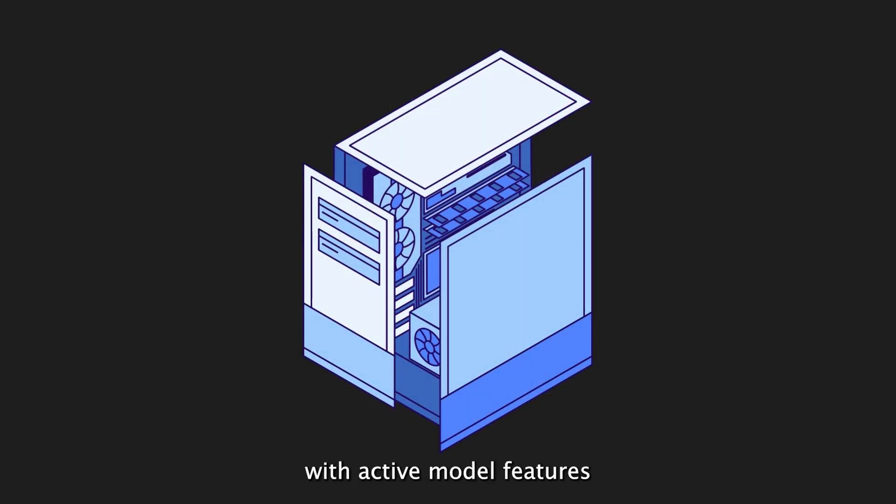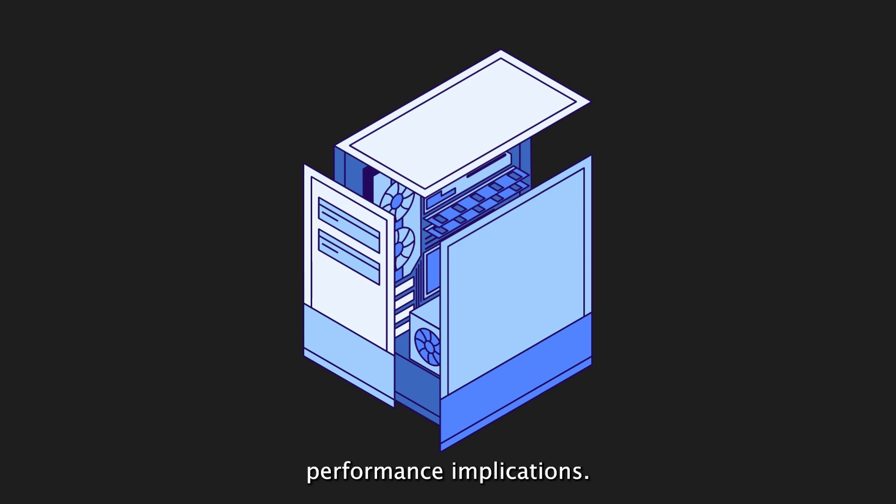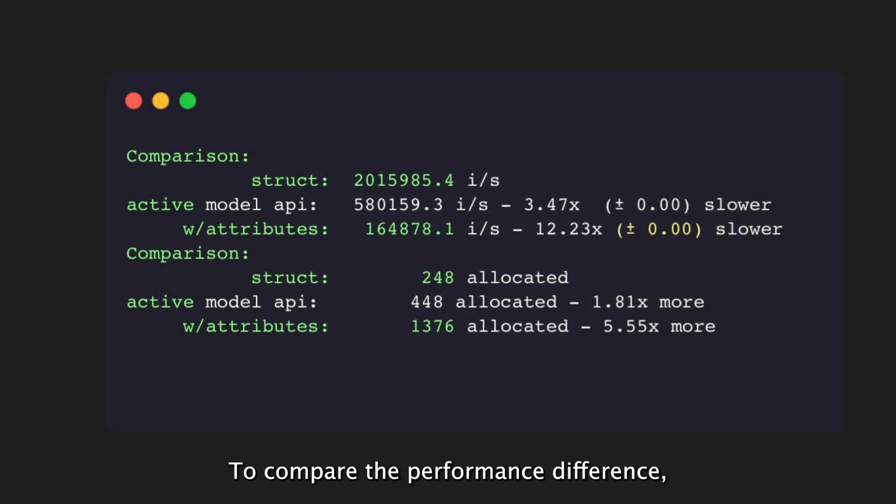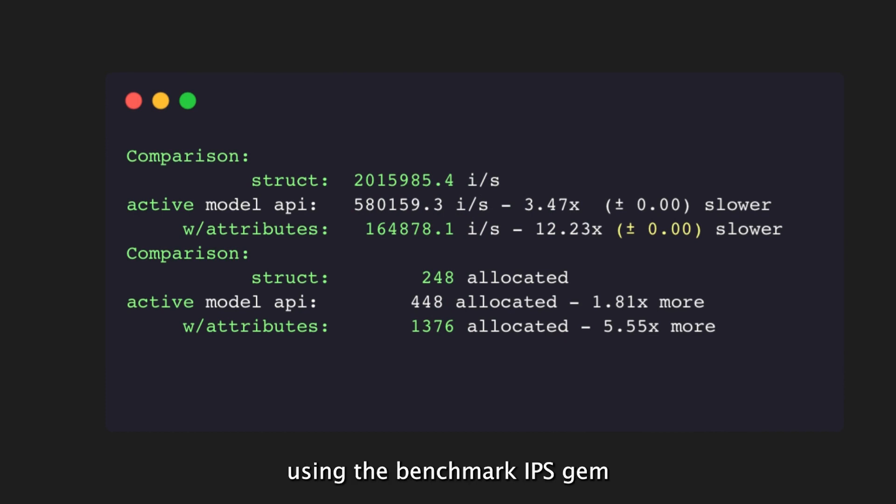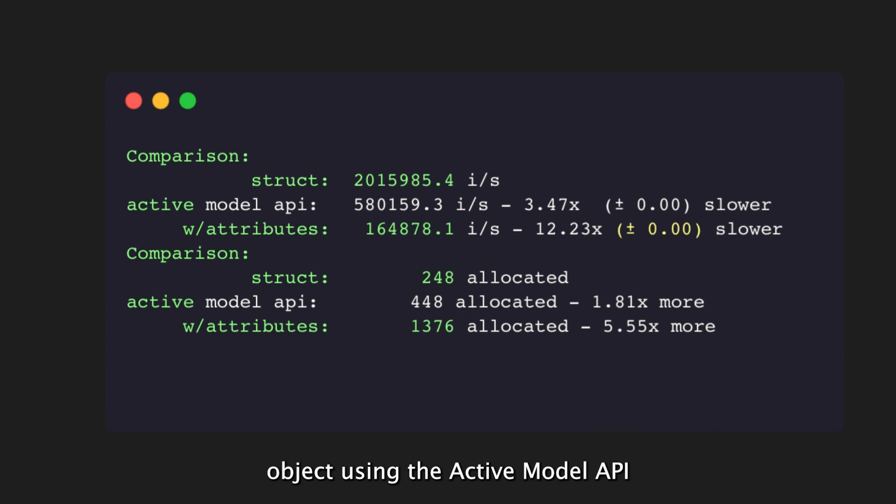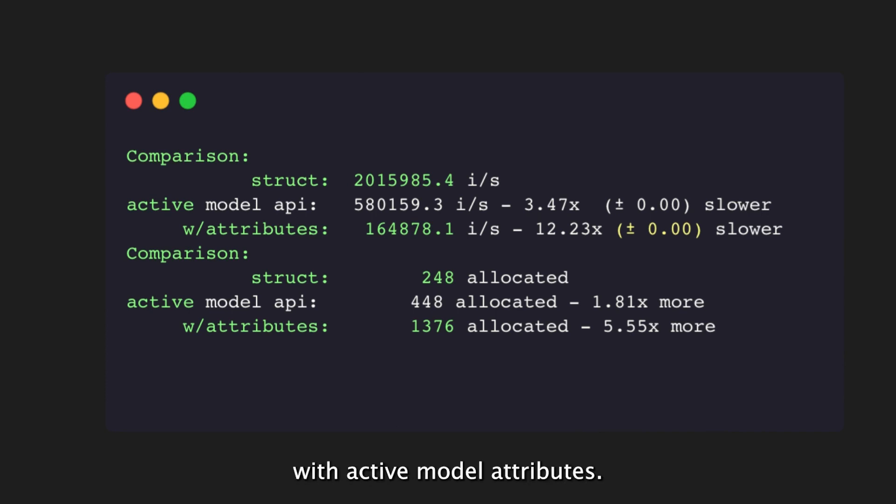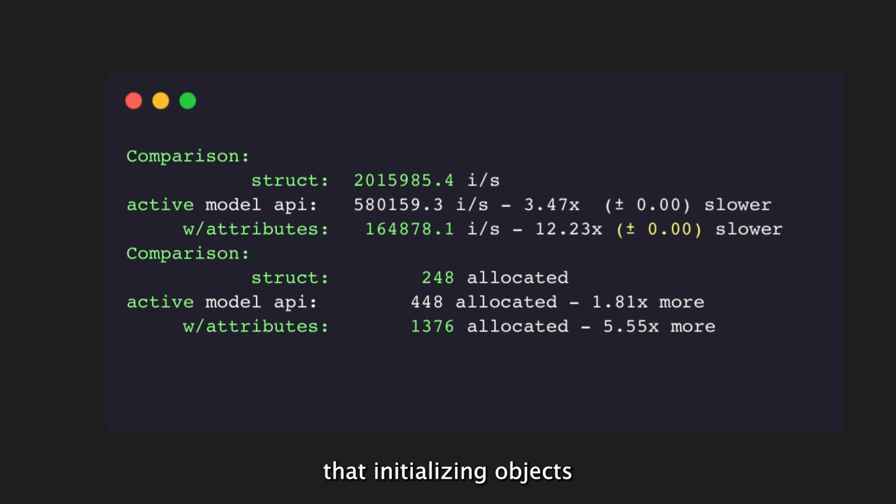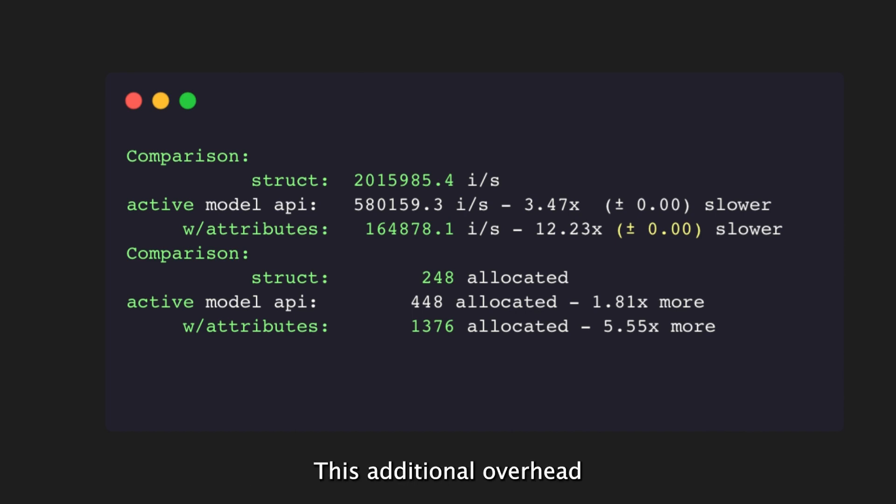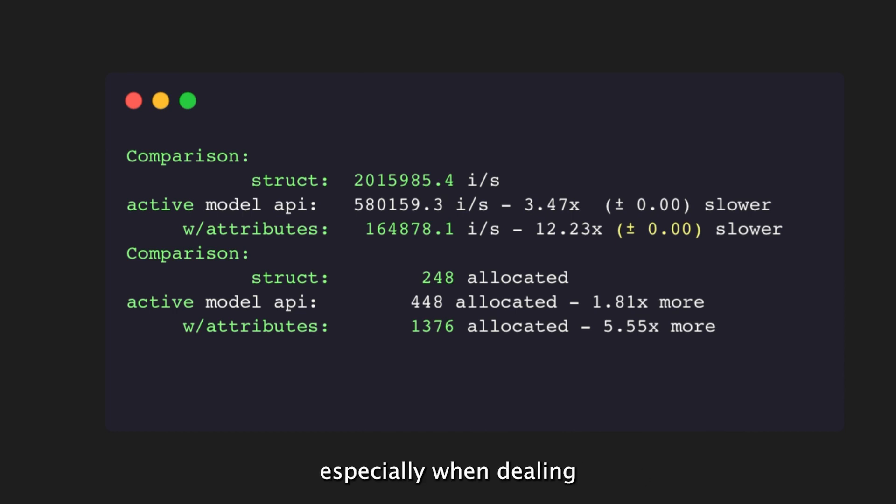Enhancing objects with ActiveModel features, such as the ActiveModel API and ActiveModel attributes, can have performance implications. The CPU time and memory usage are affected when initializing a large number of ActiveModel objects during the execution of a unit of work. To compare the performance difference, a benchmark test is conducted using the benchmark IPS gem. Three scenarios are benchmarked: initializing a plain Ruby struct object, initializing an ActiveModel object using the ActiveModel API, and initializing an ActiveModel object with ActiveModel attributes. The benchmark test shows that initializing objects with ActiveModel features is slower and requires more memory compared to Ruby struct. This additional overhead can slow down the overall execution, especially when dealing with large collections of objects.